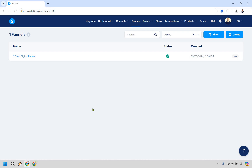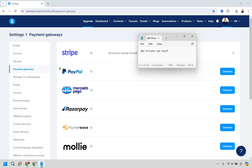First, hover over your picture at the top right and go to Settings. Once there, go to Payment Gateways — you want to do this first because these need to be integrated before you can sell anything. Connect the ones you want to use, which is probably Stripe and/or PayPal, then sign out and sign back in so Systeme.io registers them as connected. If you need help, click the question mark to pull up a help article.